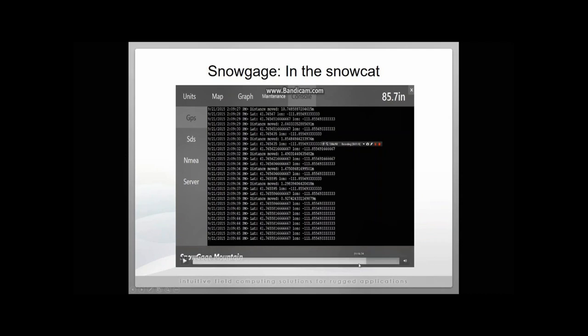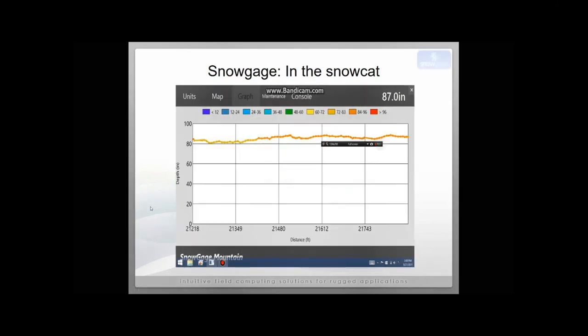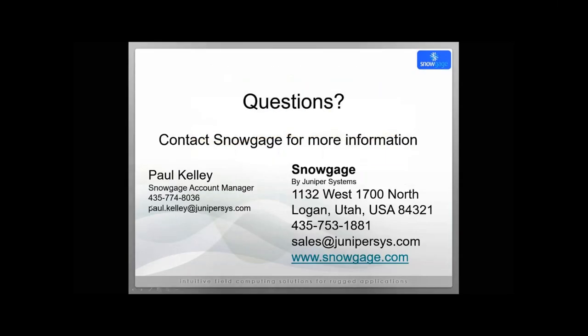That's really the end. Snow gauge is that easy to use. If you would like to schedule a demonstration for this season or want to learn anything more about snow gauge, here's the contact information. Paul Kelly is our snow gauge account manager here at Juniper Systems. Here is our contact information as well. We're happy to make recommendations for the upcoming season. Thank you for joining today's webinar. We look forward to having a good season. Thank you.